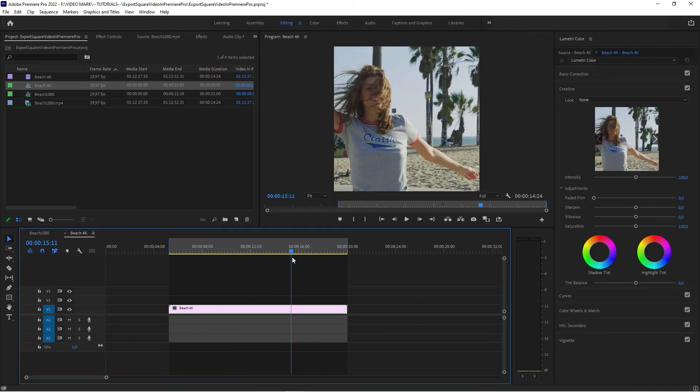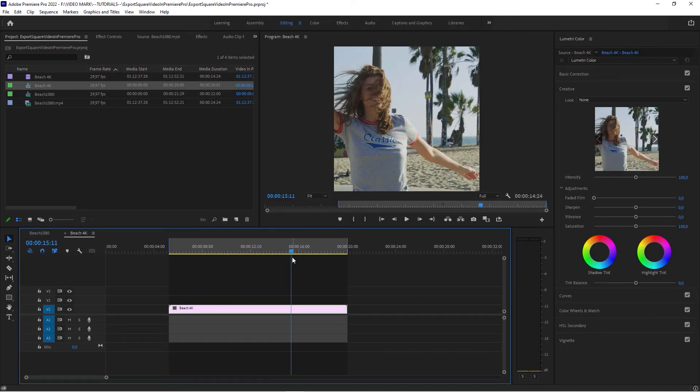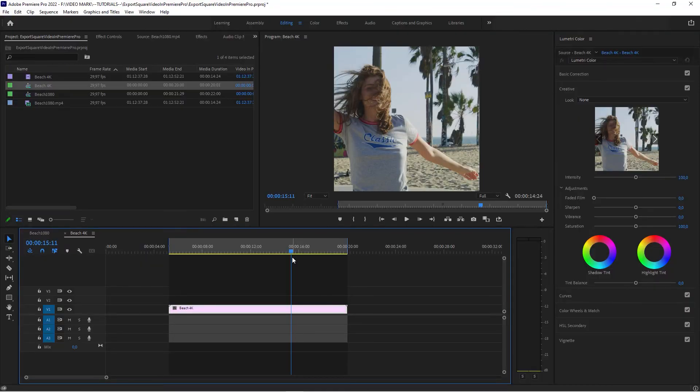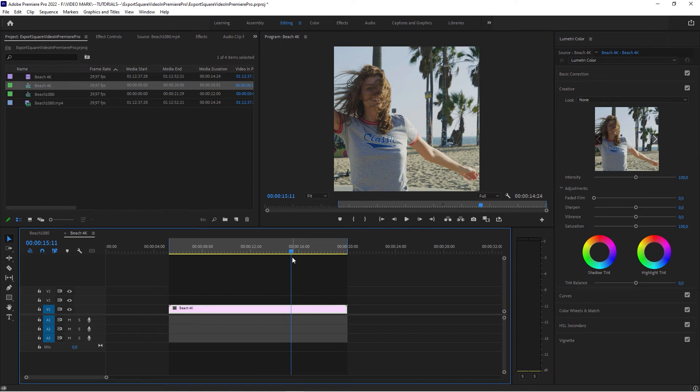And that's basically it. That's how you export square videos from Premiere Pro. If you learned something new or appreciated this tutorial, please consider hitting the like button to help me support my tutorials. And other than that, I hope I will see you in the next video.